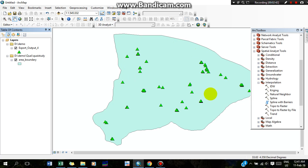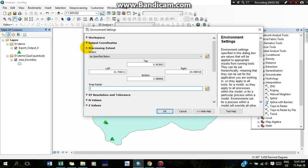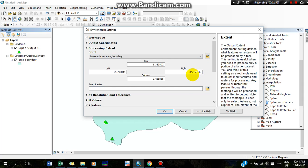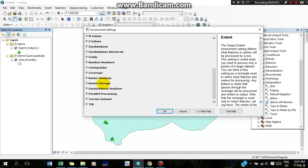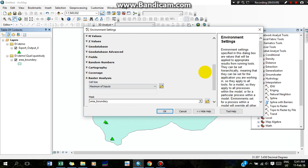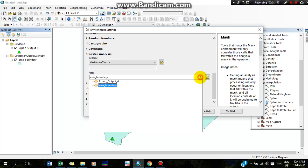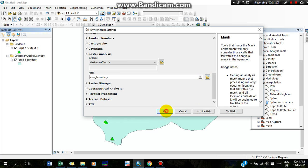Now we are going to define the extent for the interpolation map. We have to go to Geoprocessing, then Environment, and then Processing Extent. We will select the area boundary, so whatever interpolation map is generated will show only within the area boundary. We also have to select the raster analysis masking so it will generate the map only within the boundary.